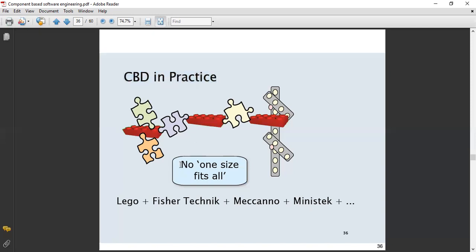There is a key rule: no one size fits all. If I combine Lego plus Fisher technique plus Mechano plus Mechano stack, their components are all not fitting together. So what are we going to do?